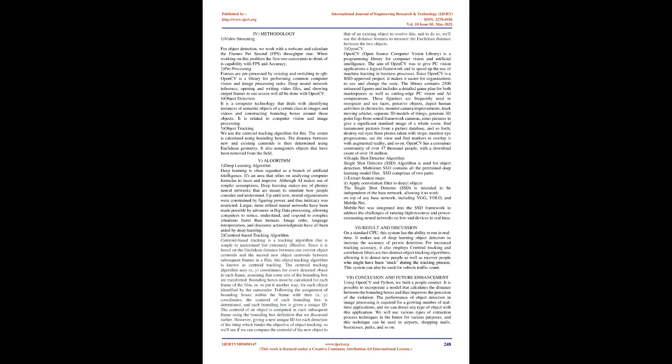Centroid-based tracking algorithm: Centroid-based tracking is a tracking algorithm that is simple to understand but extremely effective. Since it is based on the Euclidean distance between current object centroids and new object centroids between subsequent frames in a film, this object tracking algorithm is known as centroid tracking. The centroid tracking algorithm uses x, y coordinates for every detected object in each frame, assuming that some sets of the bounding box are transferred. Bounding boxes must be calculated for each frame of the film, or in other words, for each object identified by the camera.